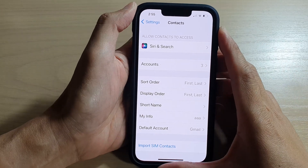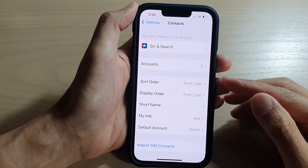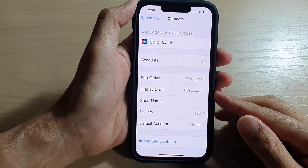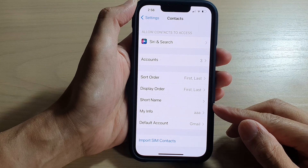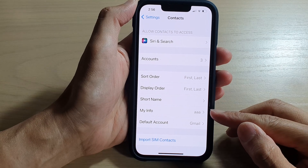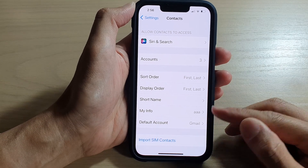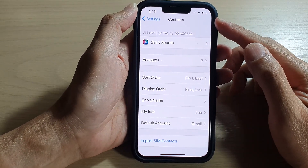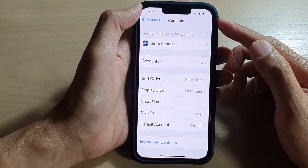Hi guys, in this video we're going to take a look at how you can change My Info card in the Contacts app on the iPhone 13 series.